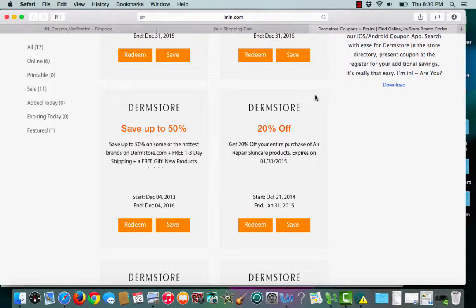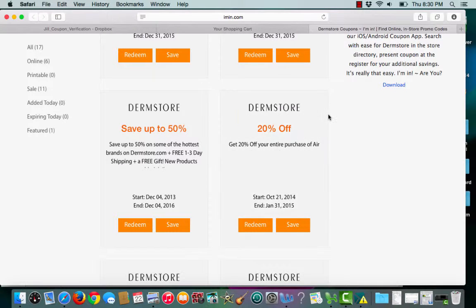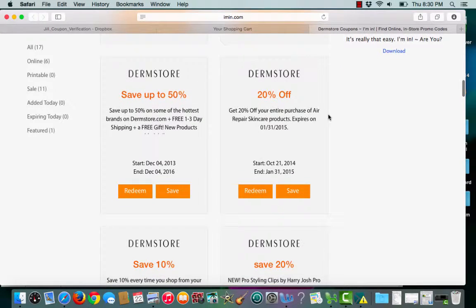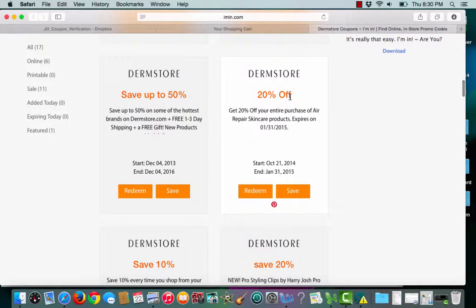This is an Ayman.com coupon verification for Dermstore. I have a 20% off coupon for my entire purchase of air repair skincare products.